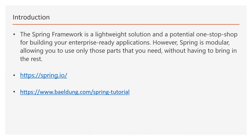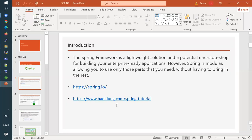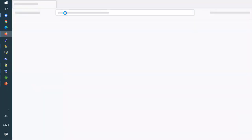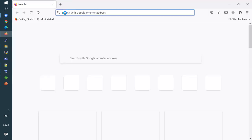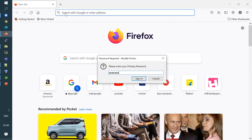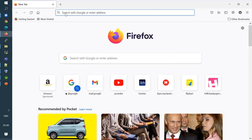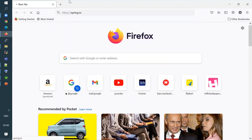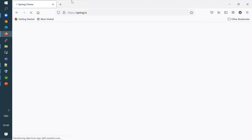I'll quickly take you to the Spring.io website. It's not just for web applications — you can build many applications, including server-side applications. The MVC module is specifically used for web applications. But the Spring framework has a lot of modules, and one such module is Spring MVC, which we're going to talk about.